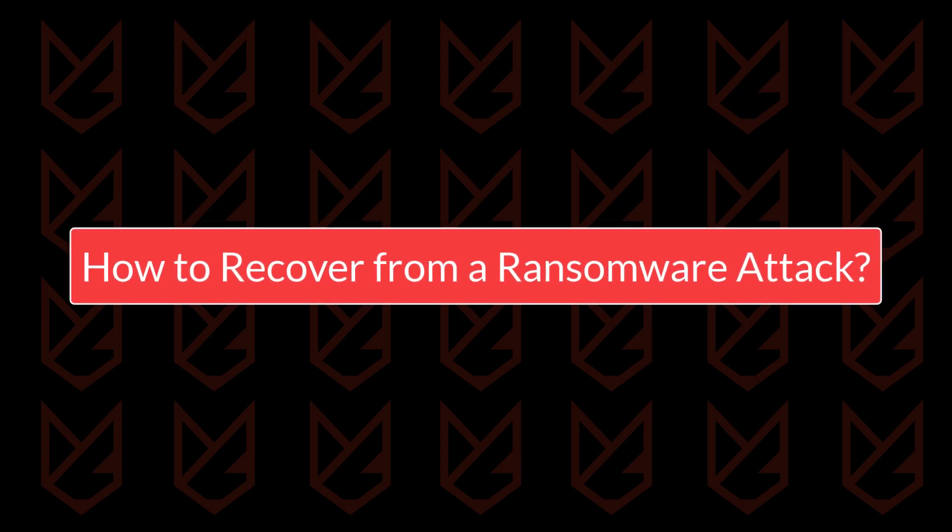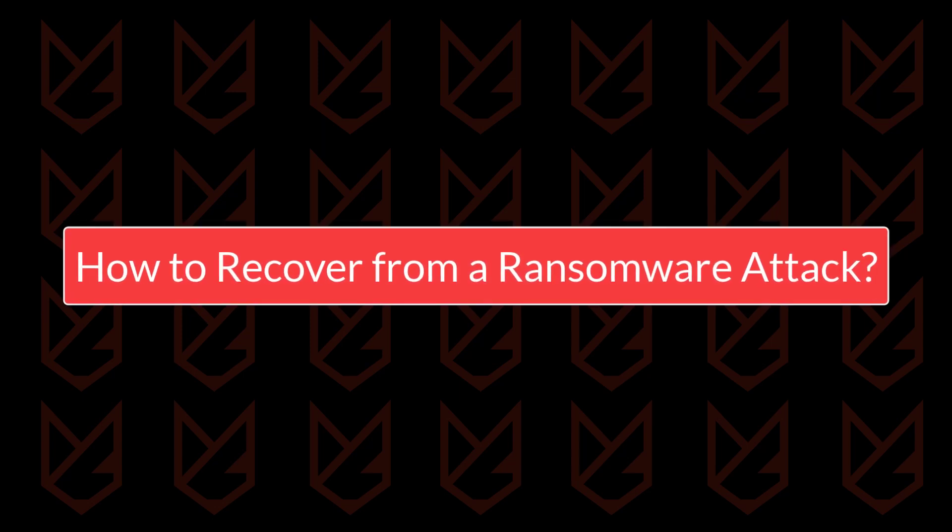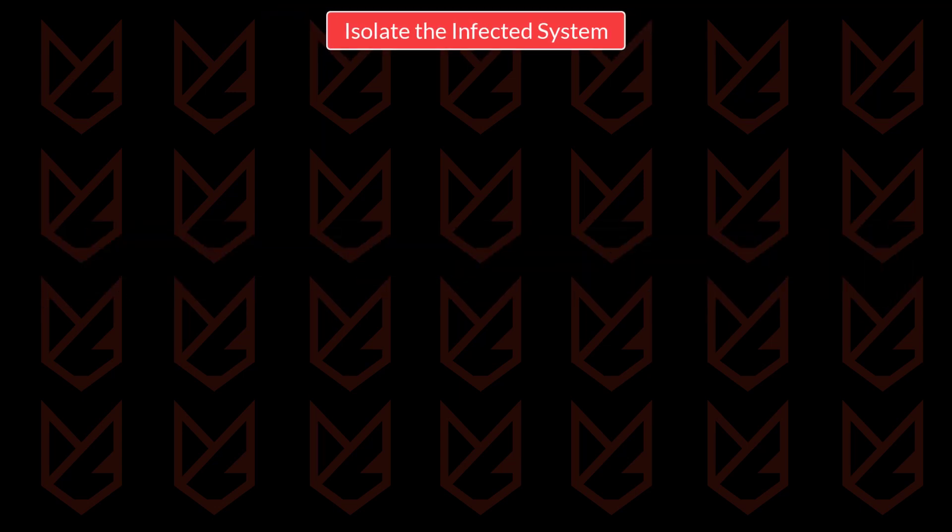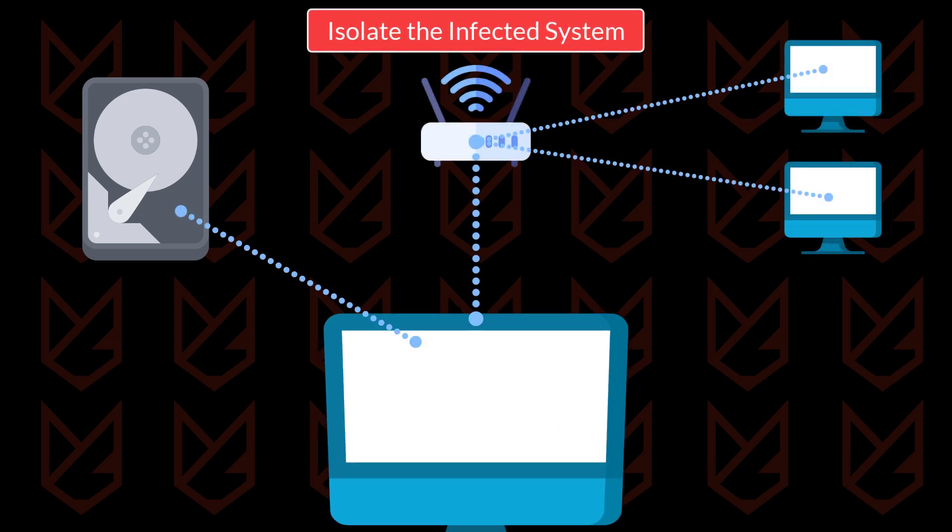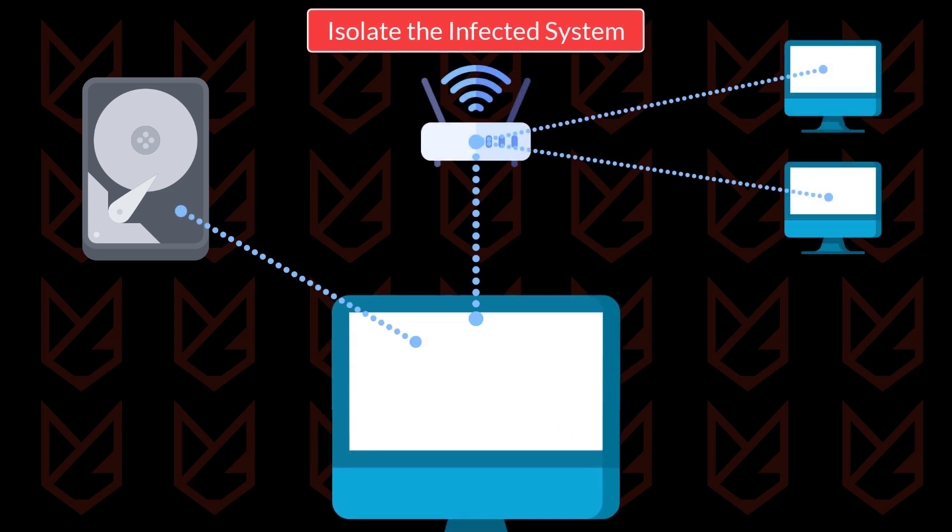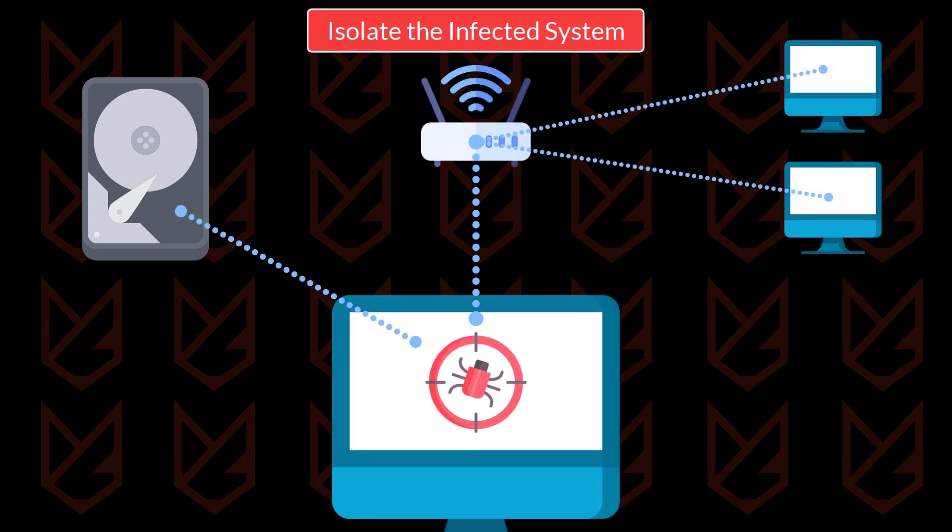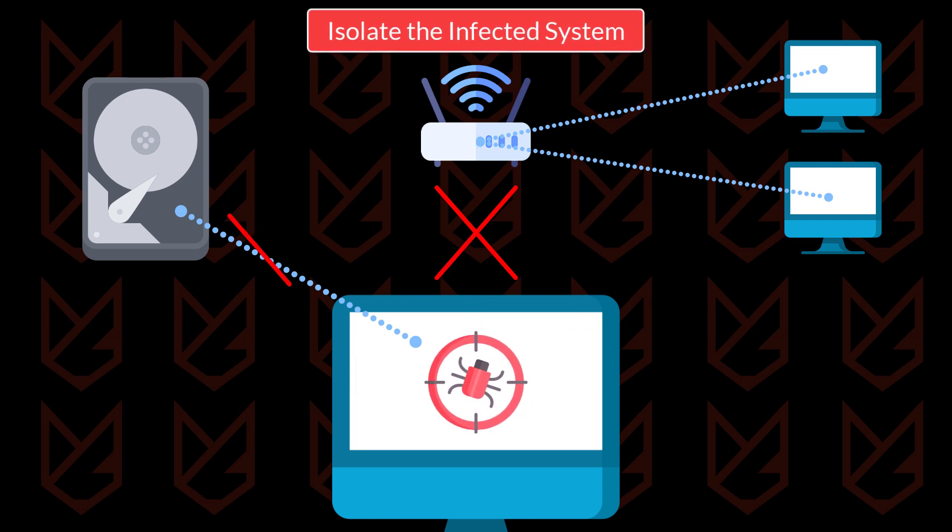How to recover from a ransomware attack. Isolate the infected system. You should isolate the infected system as soon as you know about the ransomware. Disconnect it from the internet and local network and also detach any connected storage to prevent the infection from spreading.